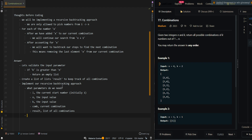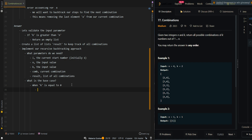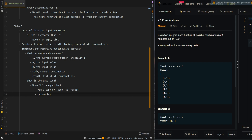Now we're going to ask: what's the base case? When k is equal to 0 — since each time we add an element to our current combination we decrement k — when k is equal to 0, this means our current combination has up to k elements. Then we're going to add a copy of the combination to results, and return from the recursive call.